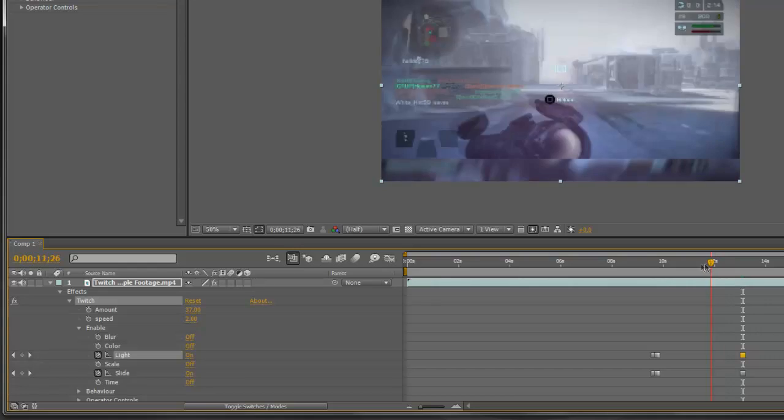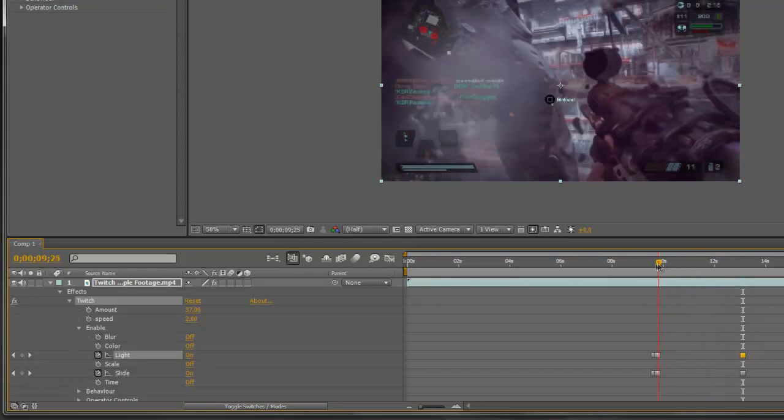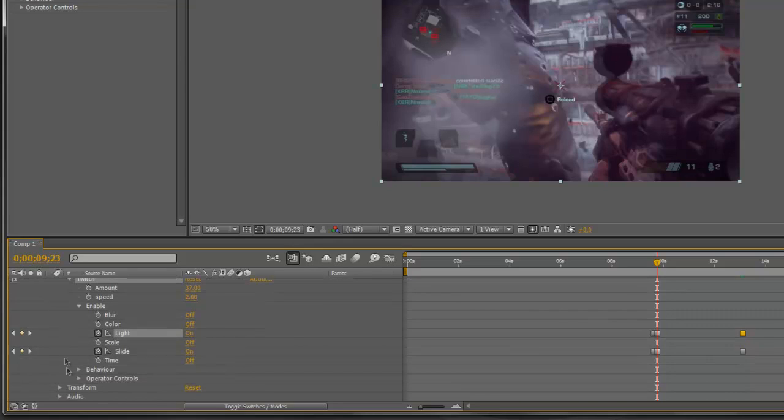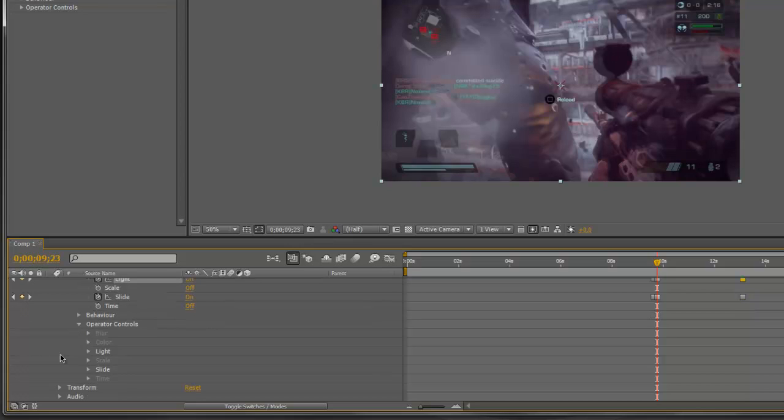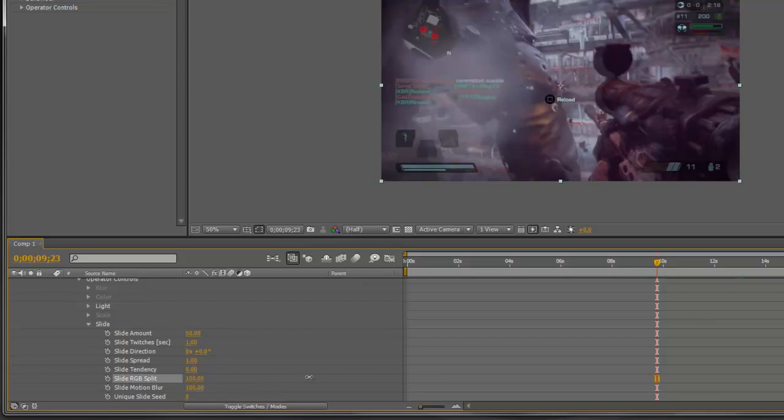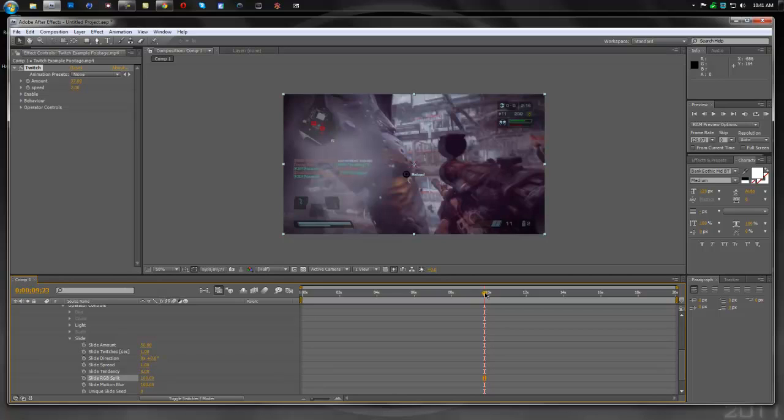But we're not done here, because I want to add the color like you saw in the previous version. So what we have to do is go down to Operator Controls, go down to Slide, and this little thing that says Slide RGB Split, I like to turn that all the way up to 100 because it just